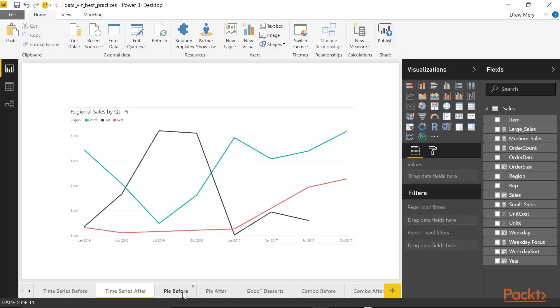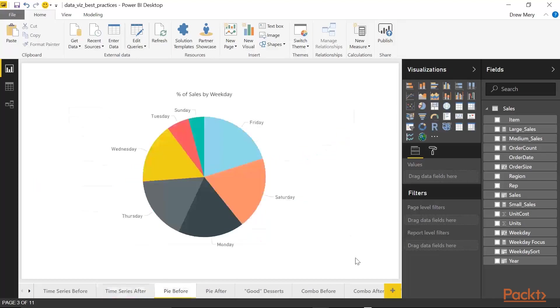So here we have a pie chart which shows the percent of sales by weekday. And this is fairly common. This kind of pie chart is something you see all over the place.